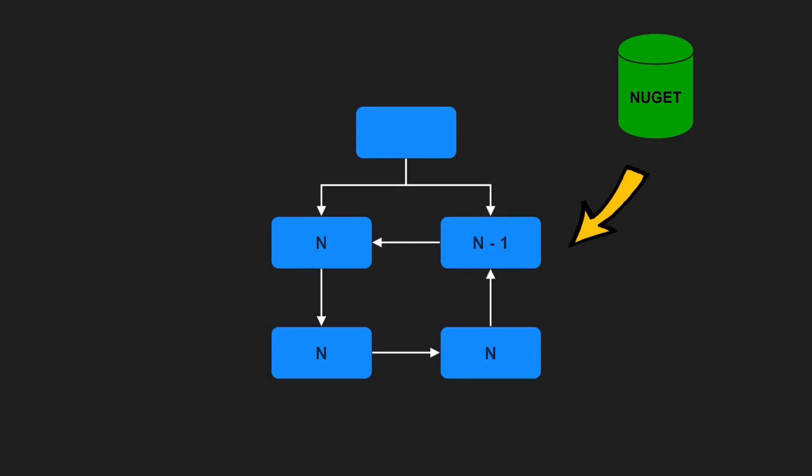So why is this a problem? The obvious issue is to determine the correct build order to achieve consistency in your application. In the case of a directed acyclic dependency graph, this is a simple task. The components are built in the reverse order of the graph. But where is the beginning of a cycle? These thoughts lead to the second problem. Component dependency graphs with cycles are much harder to understand, especially when analyzing the possible impact of changes.